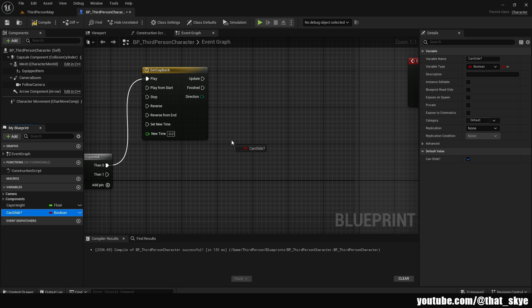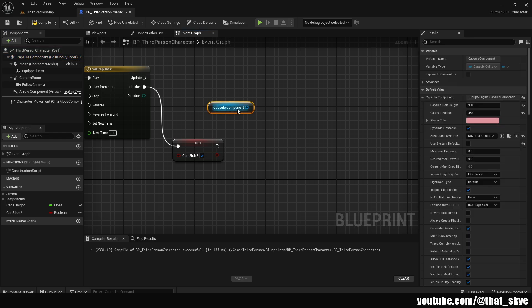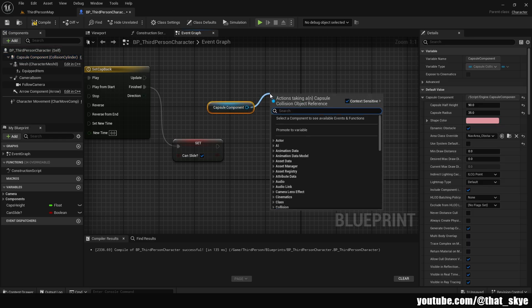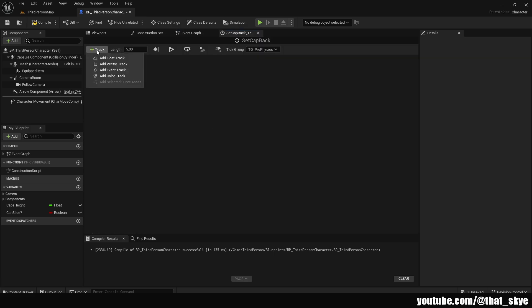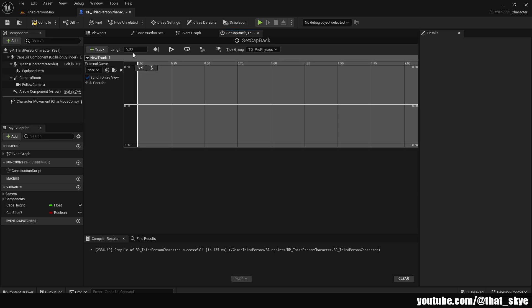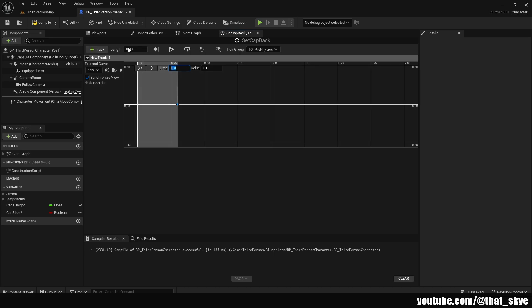Get 'can_slide,' set it, plug it into the Finish, and set it to True. Get our Capsule Component again, drag from it, 'Set Capsule Half Height,' plug that into the Update. Open this timeline, add a new Float Track. Change the length to 0.3 — you can adjust this. Right click, add a key at time 0 with value 45, and another at time 0.3 with value 90.